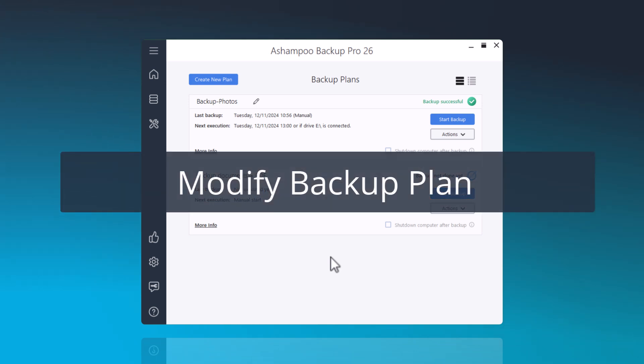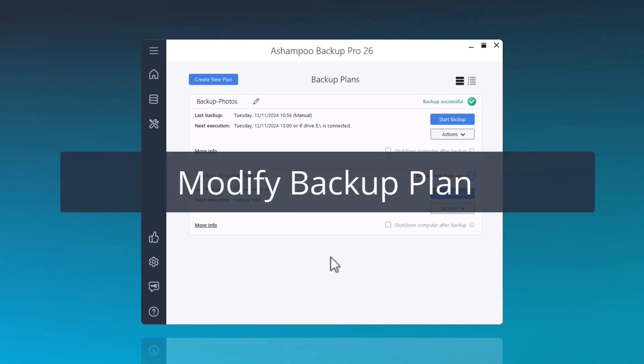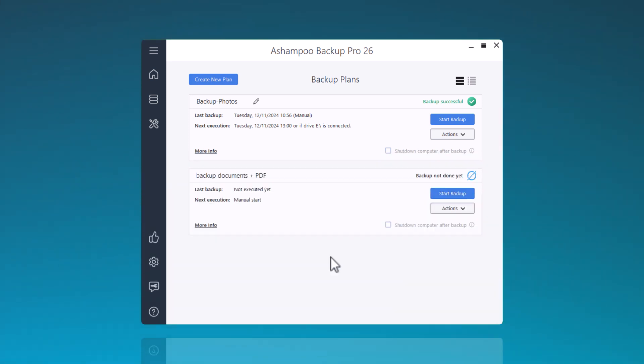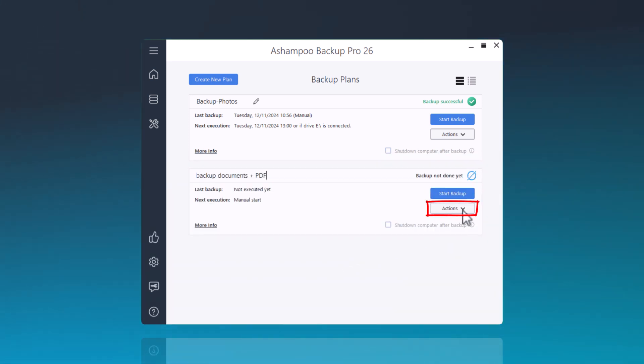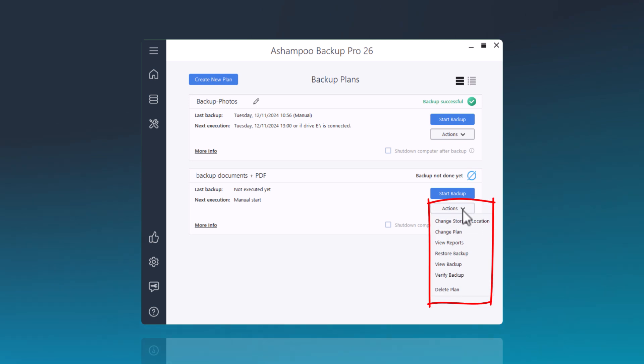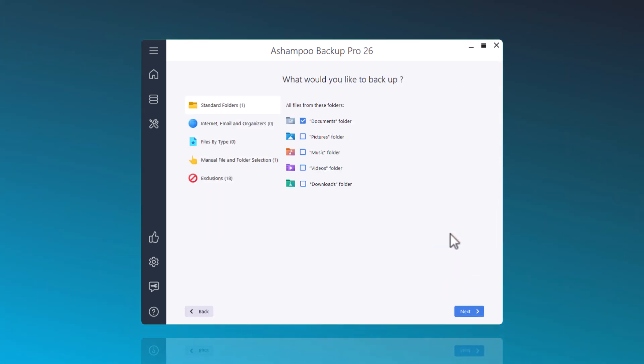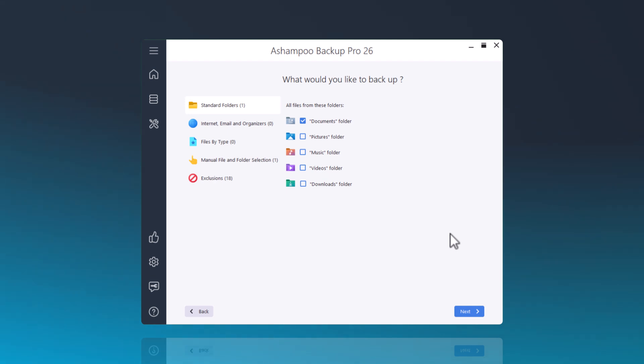You can also adjust a backup plan afterwards and, if necessary, add a schedule or plug-and-play. I'll demonstrate this with an example by clicking on Actions and then selecting Change Plan. I don't want to change the folder selection, so I'll just click Next.